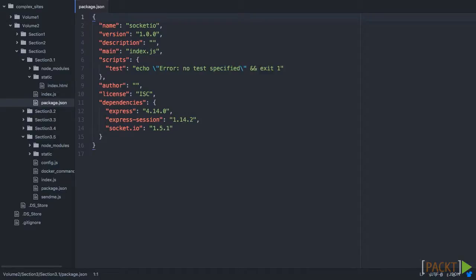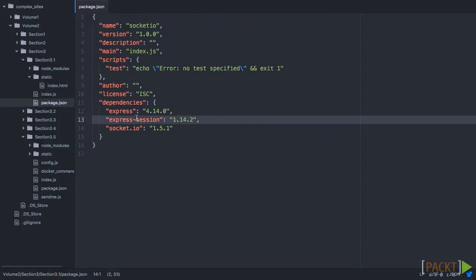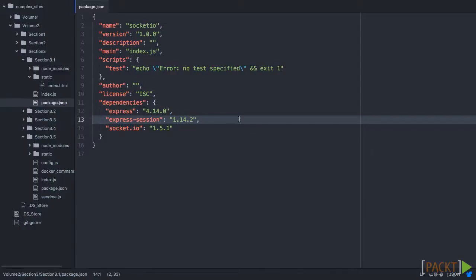First, we'll look at the package.json. And here, we have Express and Socket.IO. In addition to this, we have Express Session. Now this is a middleware that will allow us to add a session object to the request. Now we have used this before with Express, and we're going to actually make it work with Socket.IO. So now let's look at index.js and see how this works.